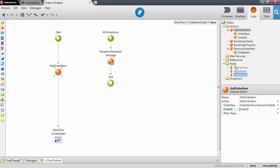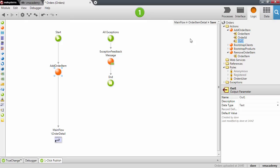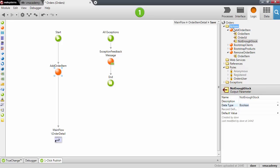To fix this we are going to change our user action and provide a result by creating an output parameter that will indicate that we don't have enough stock. Output parameters can be assigned a value inside the action and then used in the screen action after the action is executed. Let's set the data type of this output parameter to boolean.